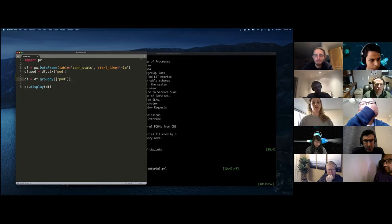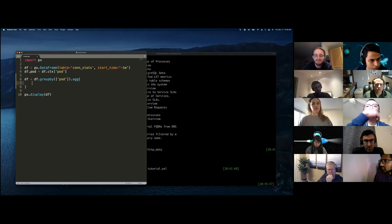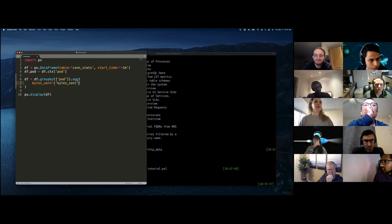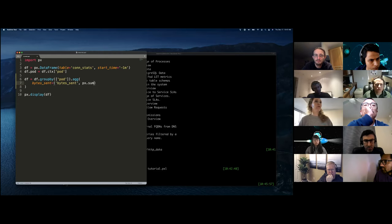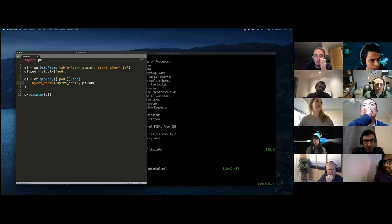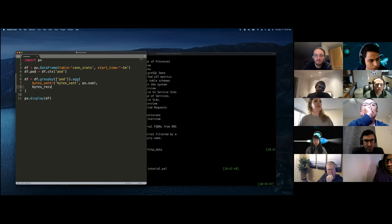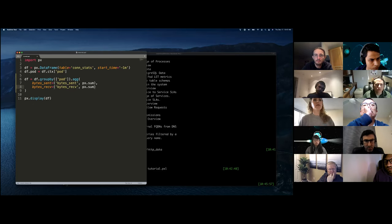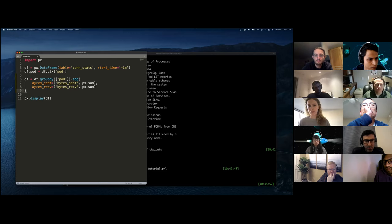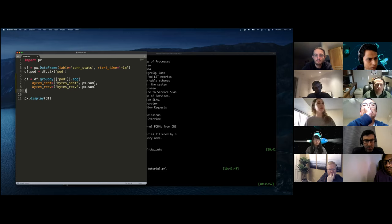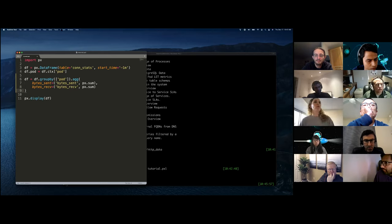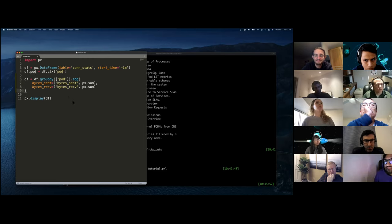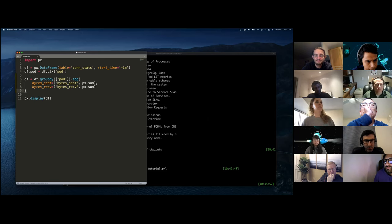And we want to aggregate the bytes sent. This is our output column and the input to it is the bytes sent column. And we're going to run PX dot sum on it, which is our function that sums up values. And we want to also do bytes received, which is basically the same thing. And all this stuff is documented in our docs. So it's okay. You're not like memorizing the exact syntax right now. I'm just trying to kind of walk you through like how you would do this kind of script. So I have my group by, I have my pod, I have my aggregate. So let's rerun this one and see if it's closer to what we're looking for.